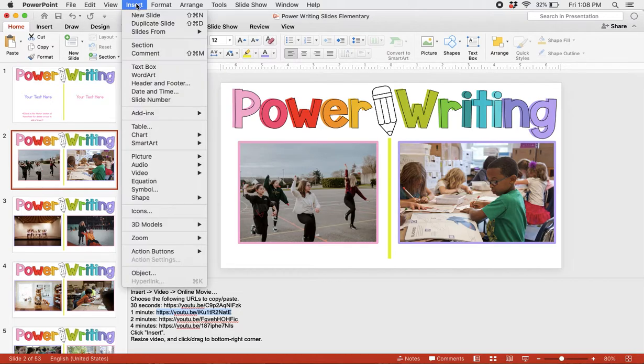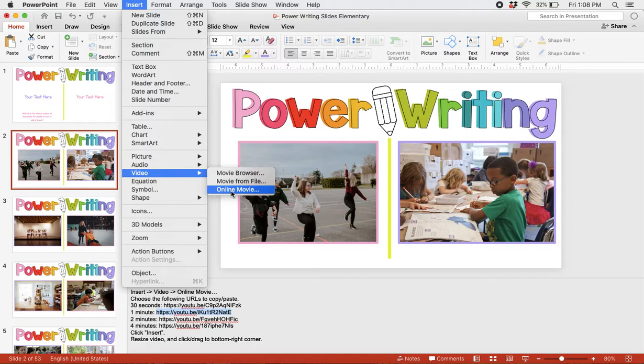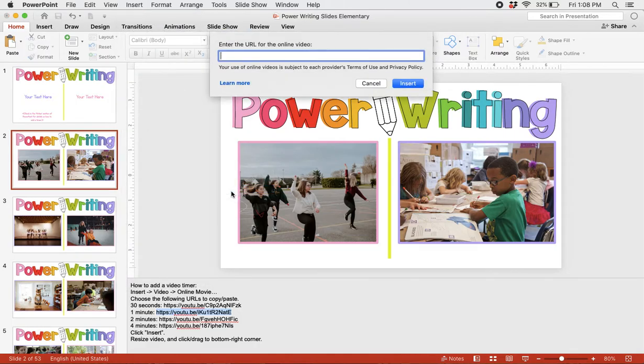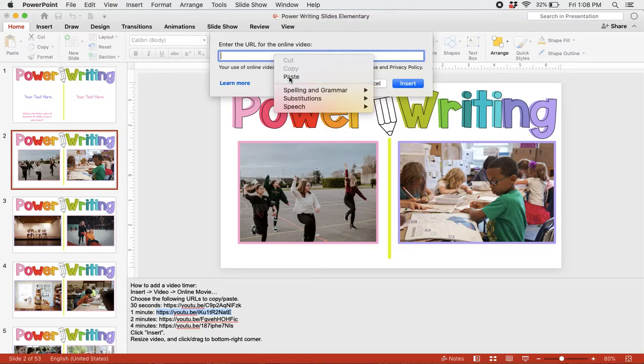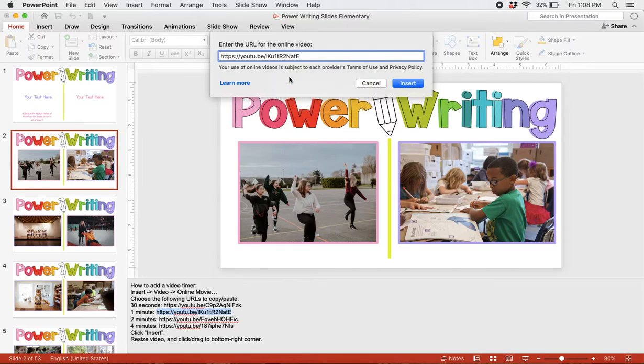Now, we're going to go to Insert Video Online Movie. We'll paste our URL and then hit Insert.